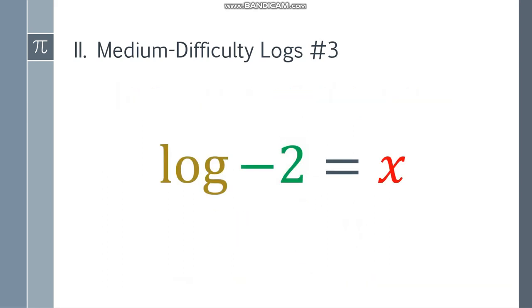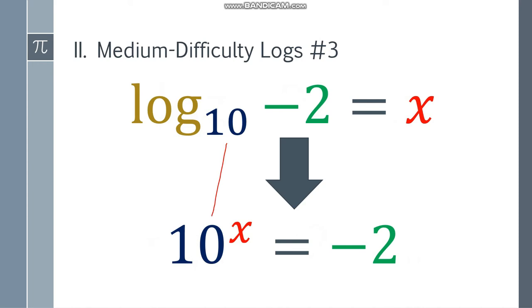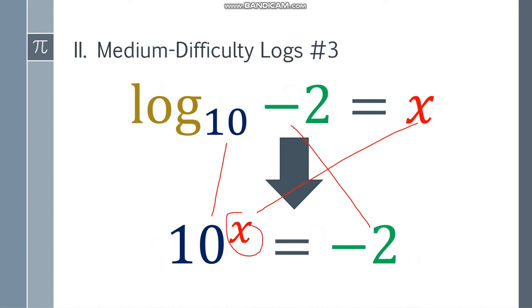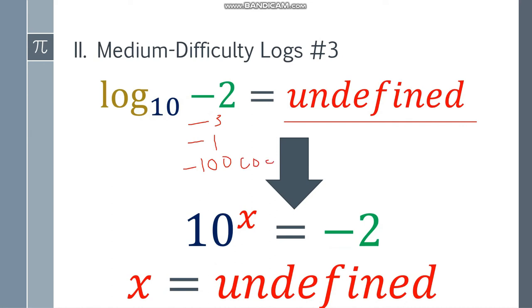What if we have log of negative 2, or a log of any negative number? Since there is no base, it's automatically base 10: log base 10 of negative 2 is equal to x. Change it to exponential form: 10 to the x is equal to negative 2. Think of an exponent — there is no value of x that makes this negative. So that will also be undefined. Any log of a negative number — whether it's negative 3, negative 1, or negative 1,000 — will be undefined.